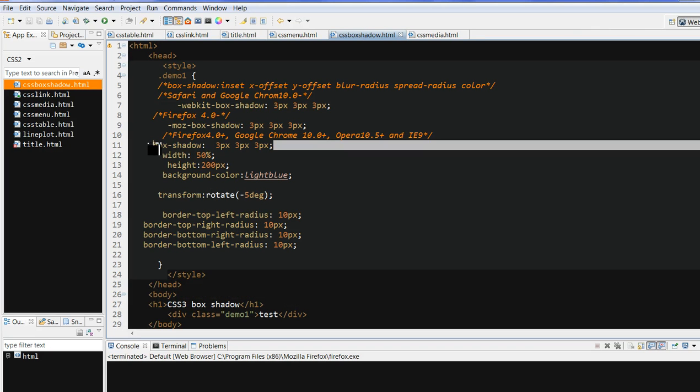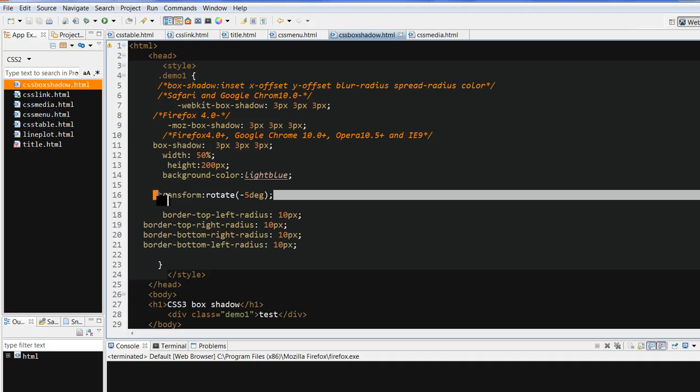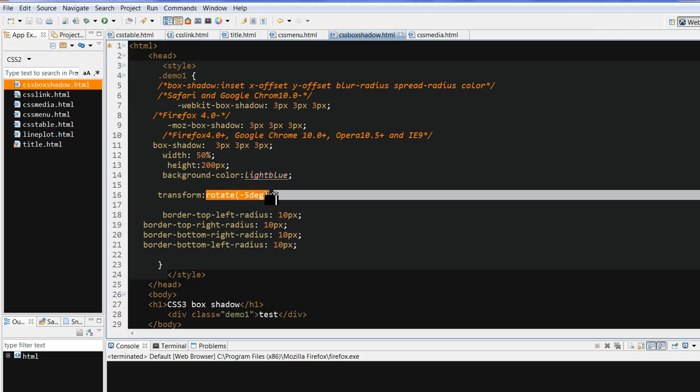we can use the box shadow to define a shadow for a box. And we can also use transform, then we can use rotate to rotate this box.